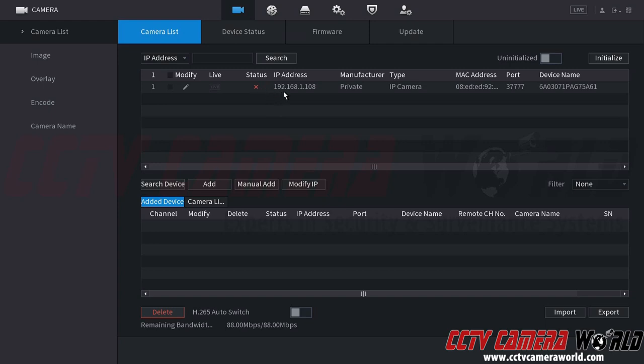We recommend initializing and configuring one camera at a time so that you do not get confused or cause the NVR to get confused or create any potential errors that may happen if you try to initialize and configure more than one camera at a time.